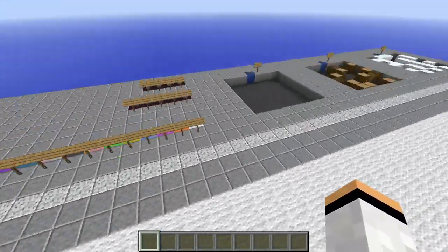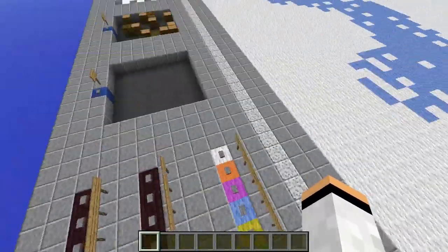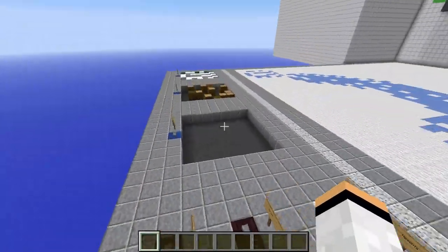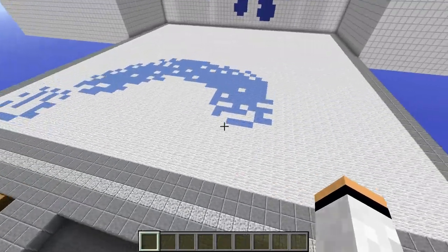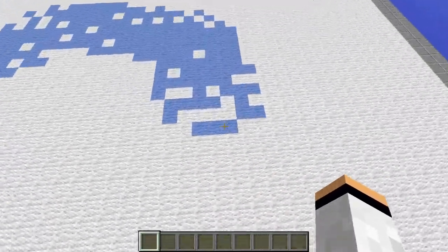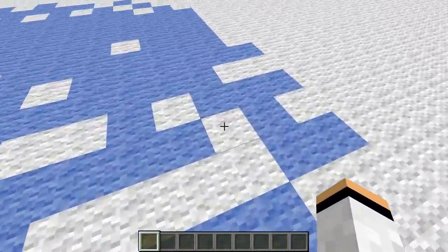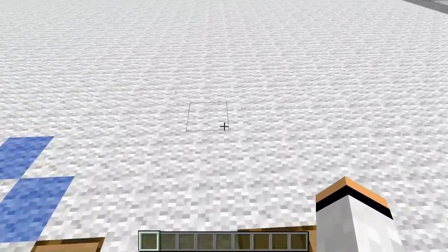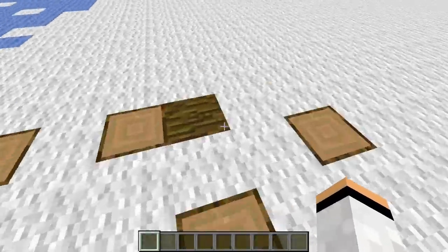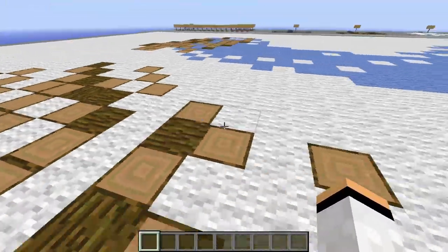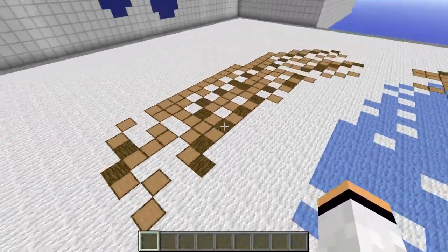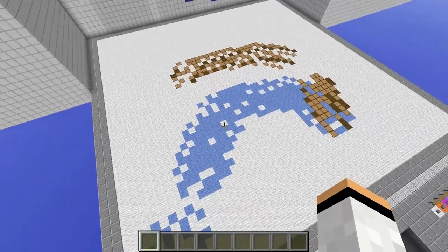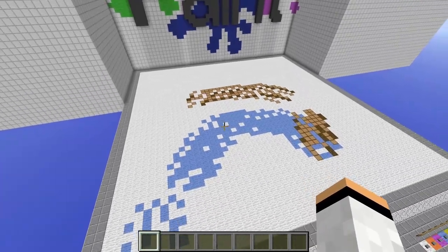And when you are done with that, you can choose the other shape — custom shape number two, the one with the blocks — and start painting with that. And yes, you can do that with every block in the game. And that is basically how the custom shapes work.